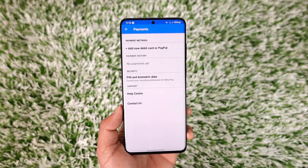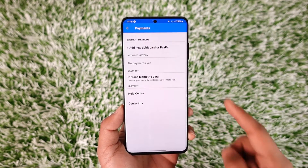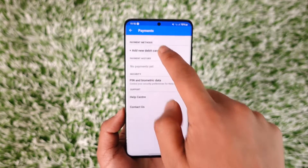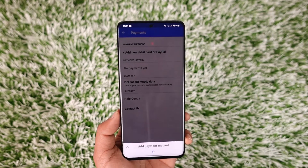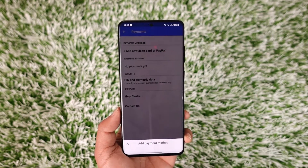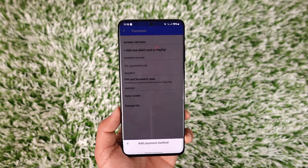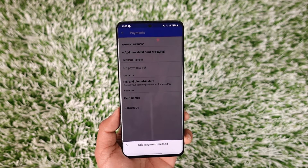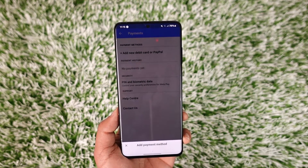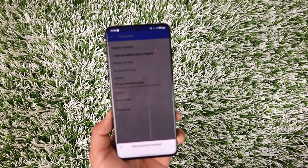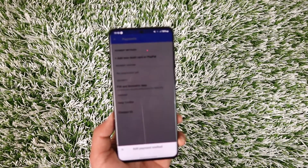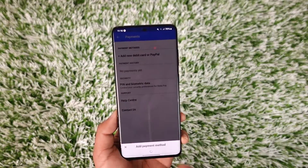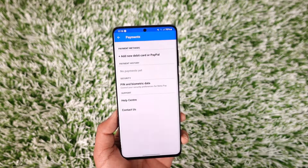Now there are many payment methods you can add. You can add a debit card or a PayPal account. So you can tap on the plus icon from the top, and here it'll ask you to add a payment method. Make sure to enter your card or log in to your PayPal account, and the payment method on Messenger will get successfully added.